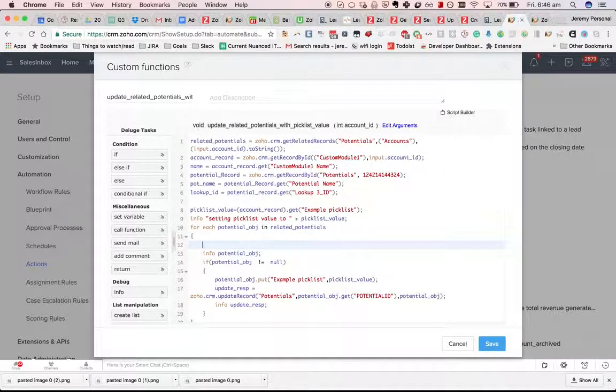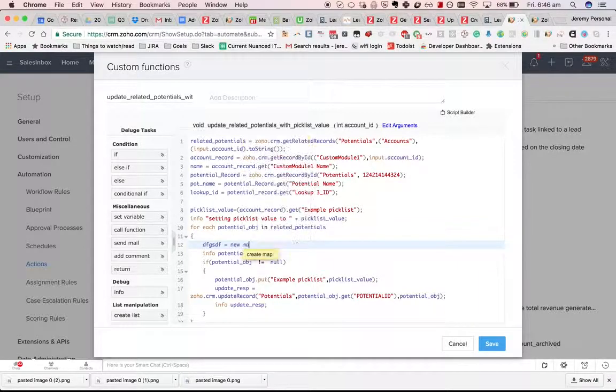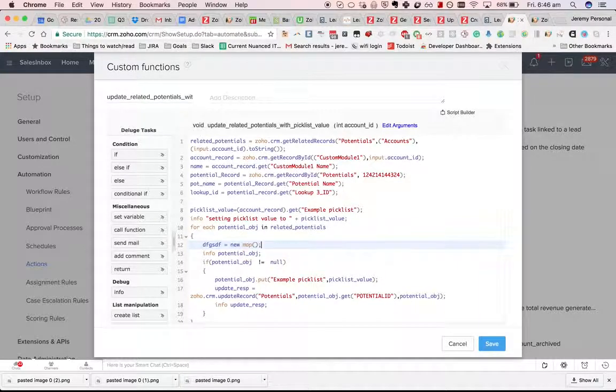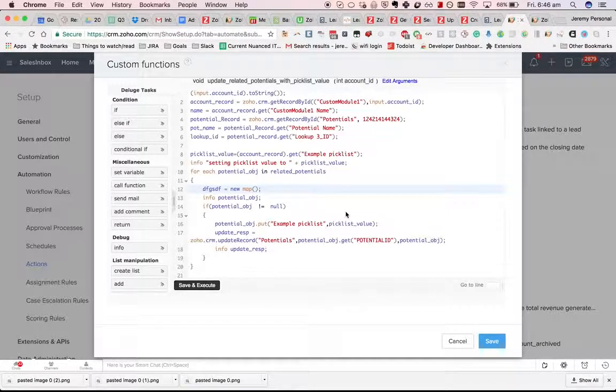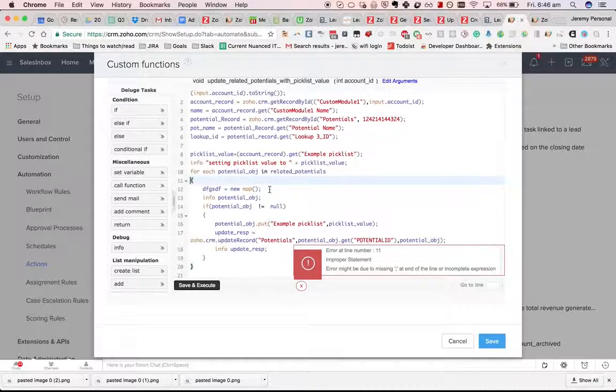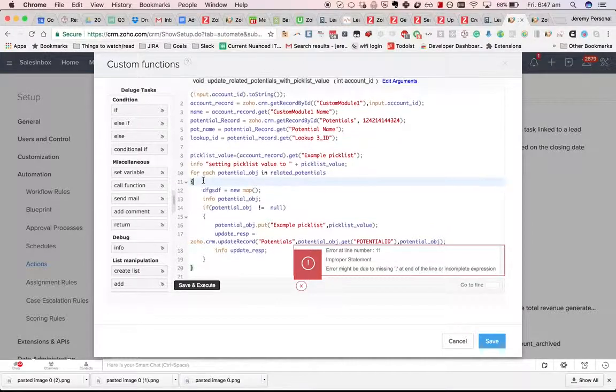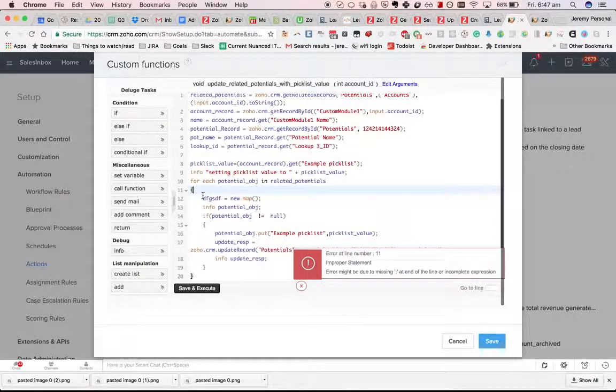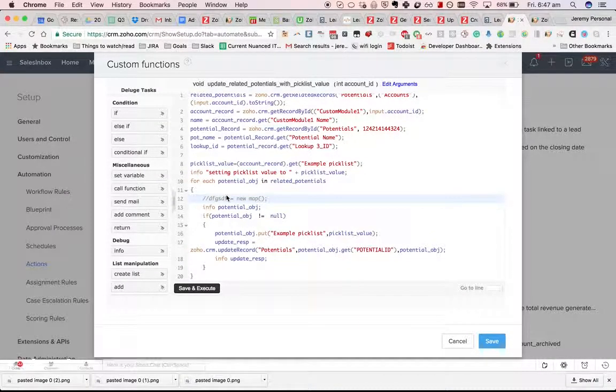For example, if I do this and then I do save and execute, you get some weird error. Line 11. What's wrong with line 11? There's nothing wrong with line 11. The error is of course this one.